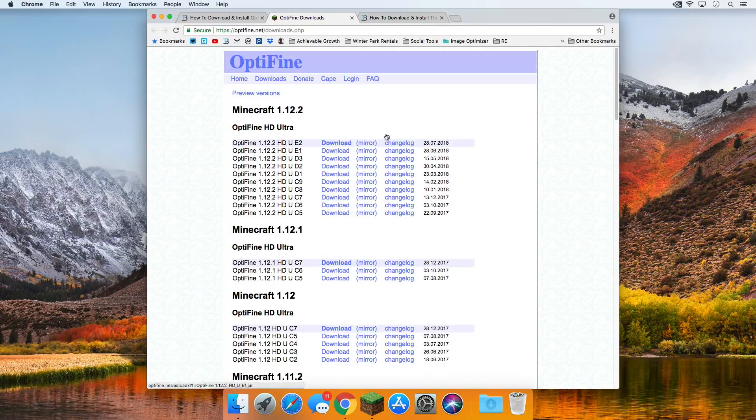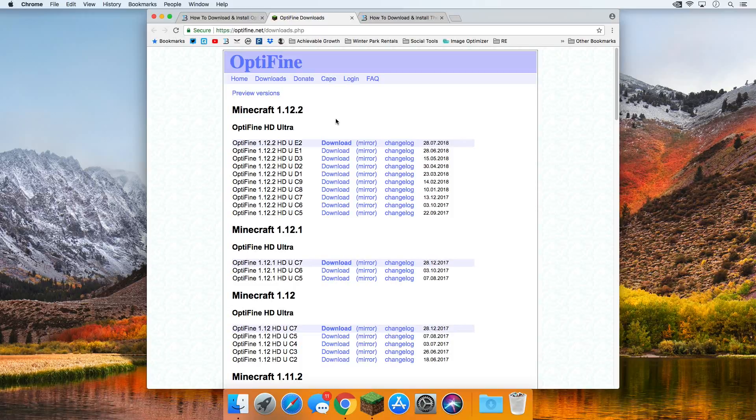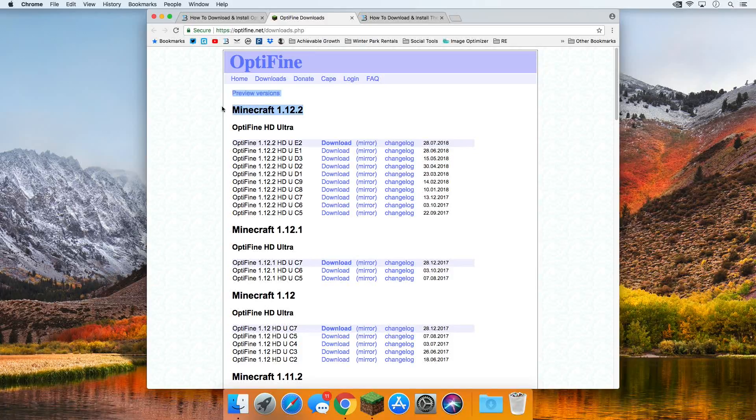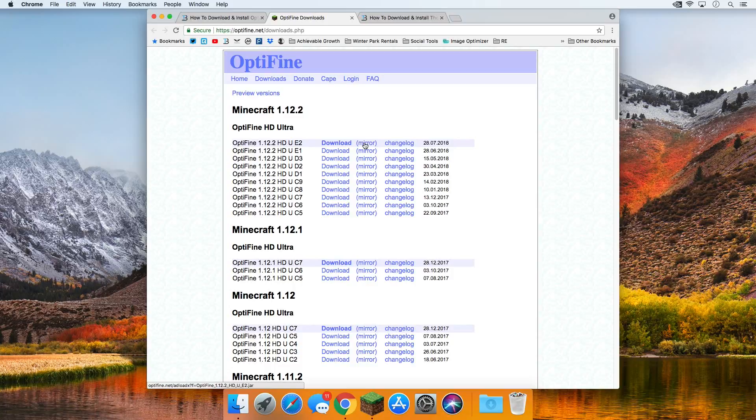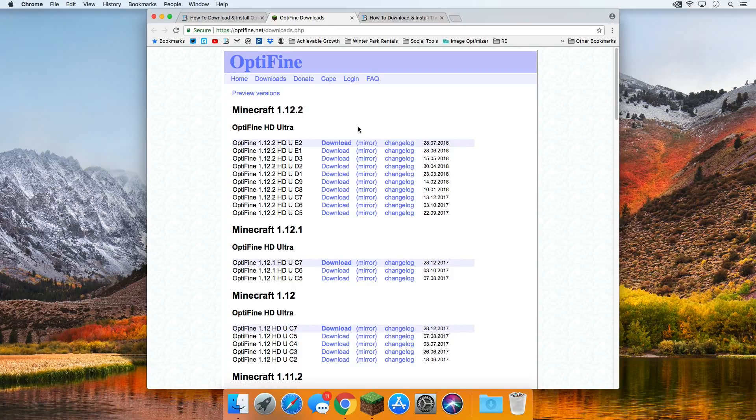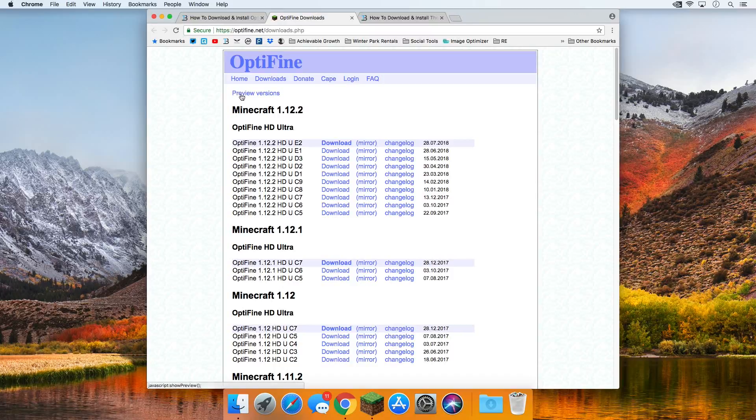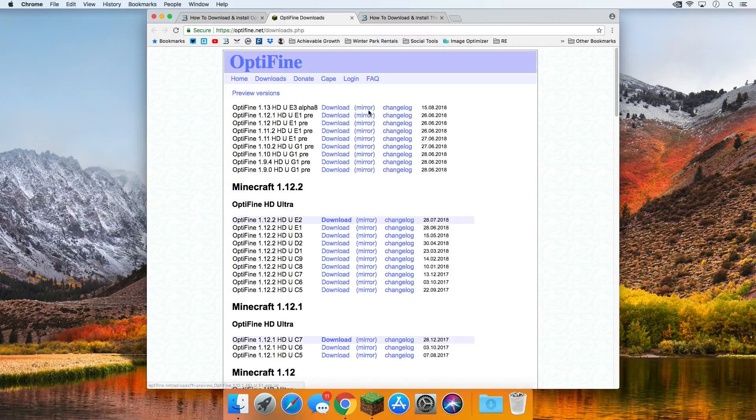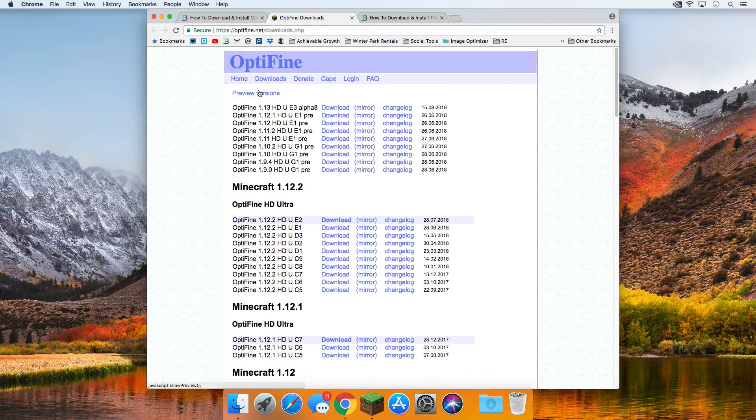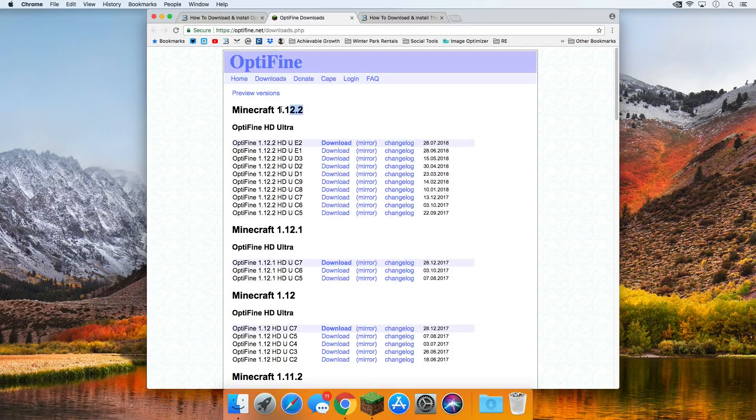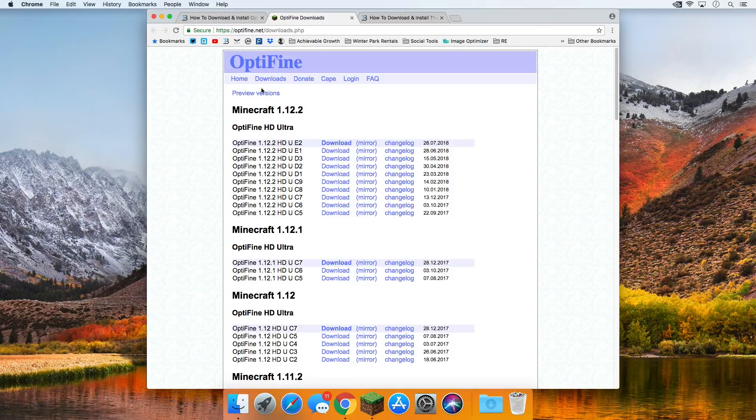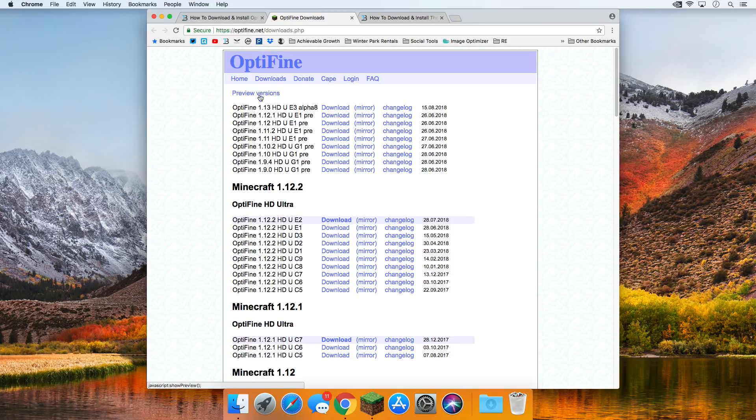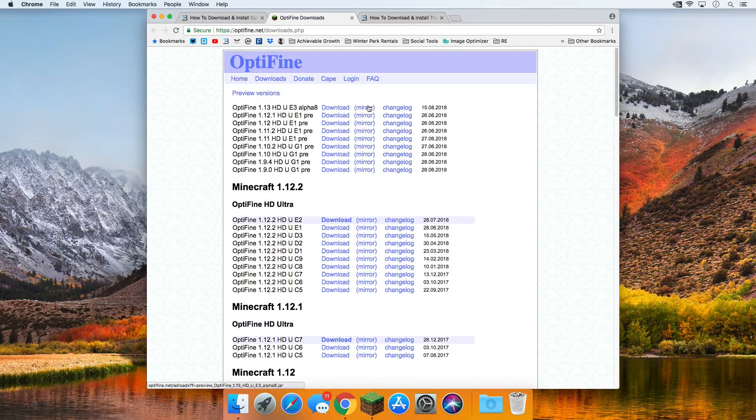Now if it says Minecraft 1.13 right here at the top, all you want to do is come down and click on mirror next to the top version of Minecraft 1.13 right here. Just click on the mirror version and you'll be good. Otherwise, if you're watching this video and it doesn't say Minecraft 1.13 there at the top, you want to click on preview versions, then you want to click mirror next to the 1.13 preview version. However, if it says 1.13 down here, you want to come down to the bottom and click mirror under the latest Minecraft version. But for this tutorial, we're using preview version 1.13 mirror right there.